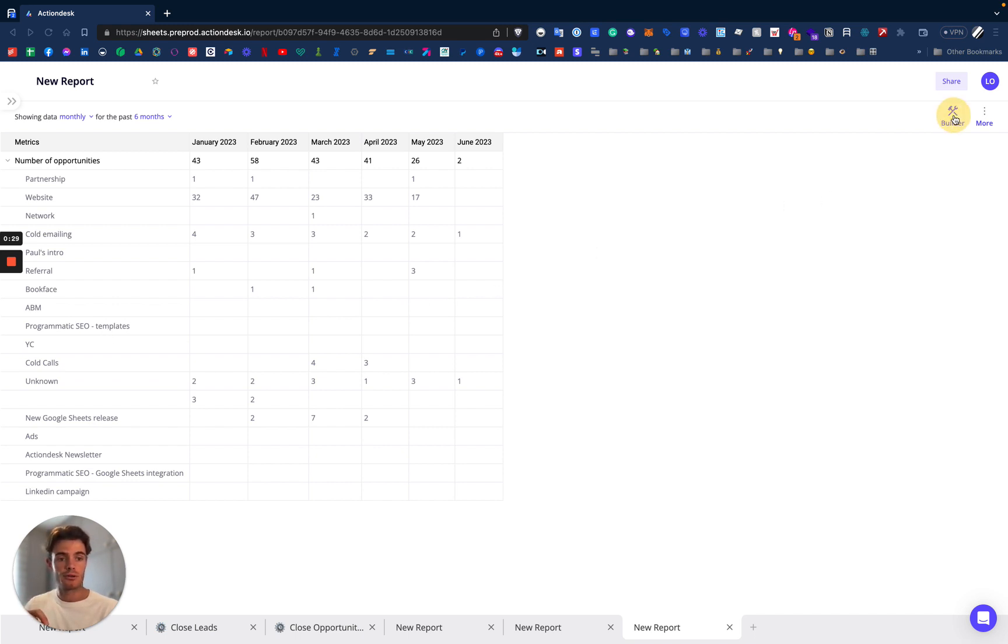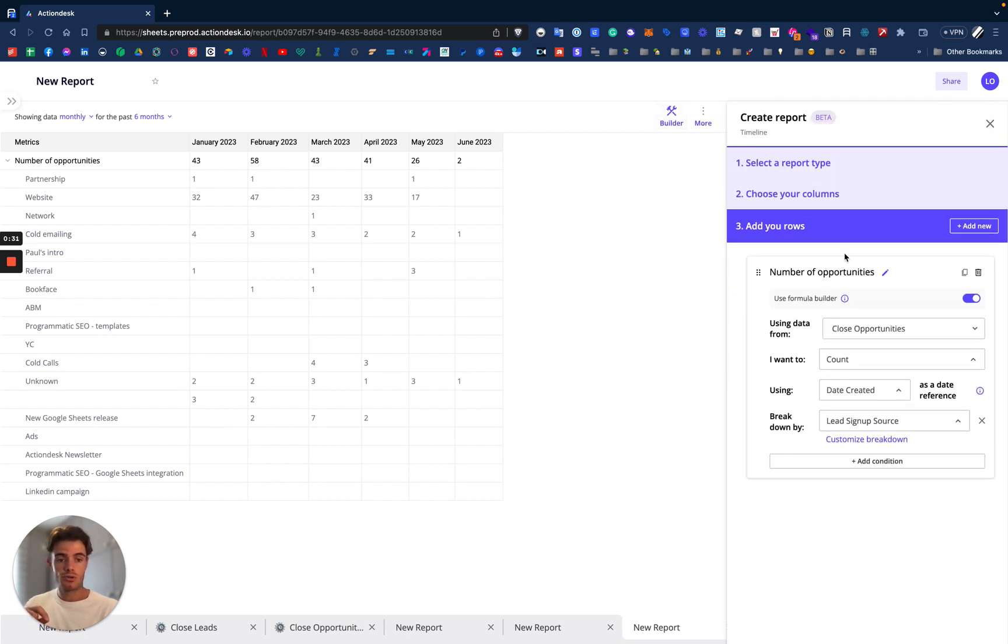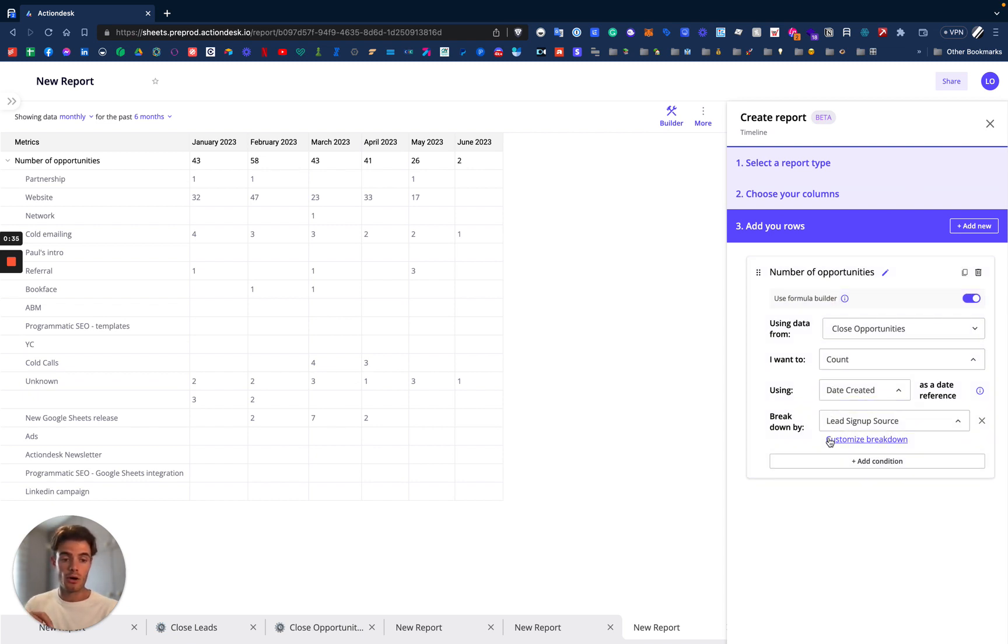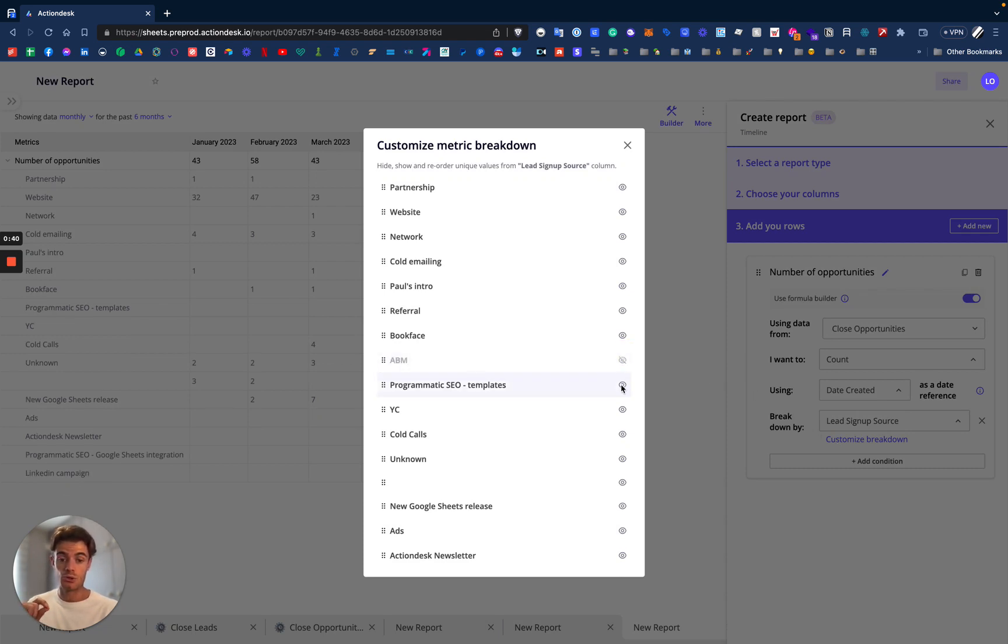Just click on the builder tool here, choose the KPI we're interested in, go to the bottom on customize breakdown, open the list and just hide those two options.